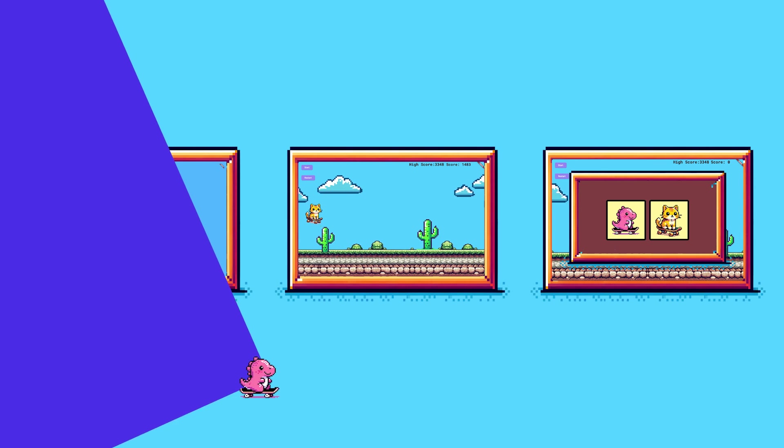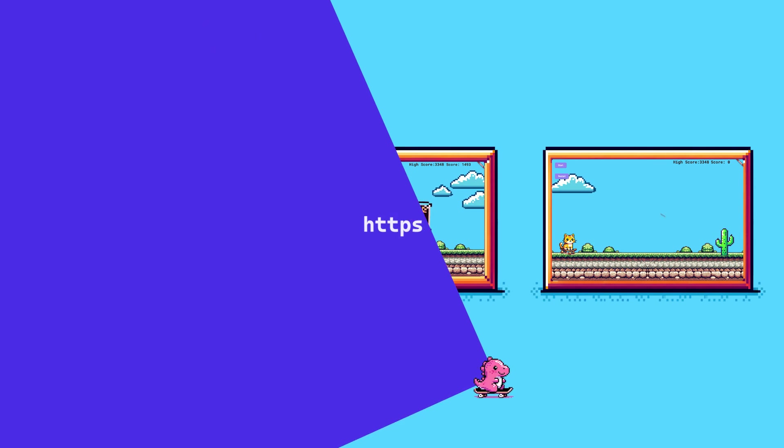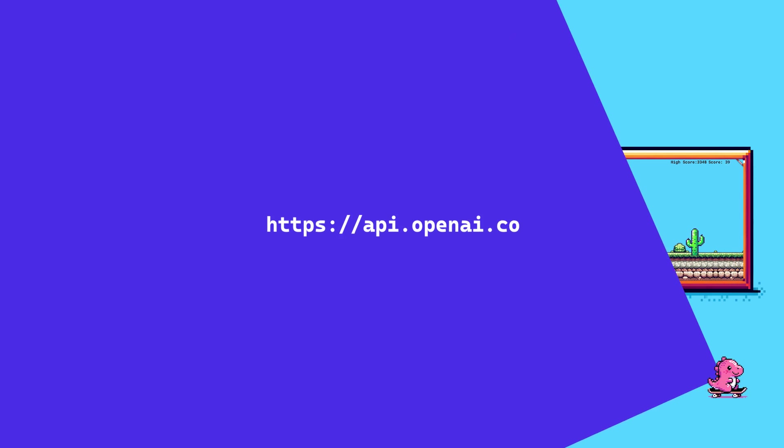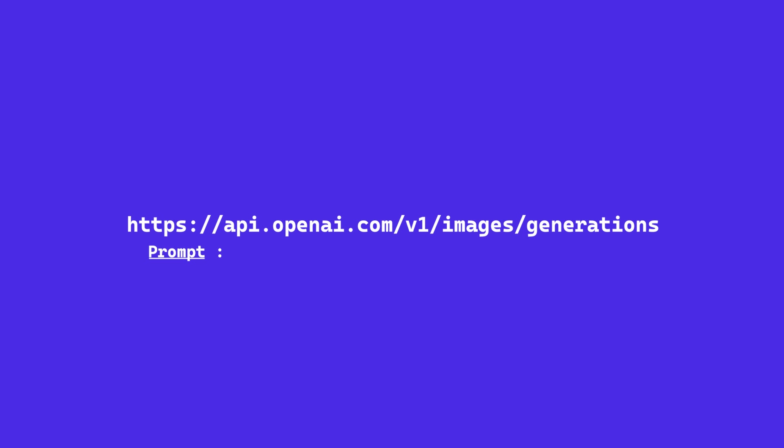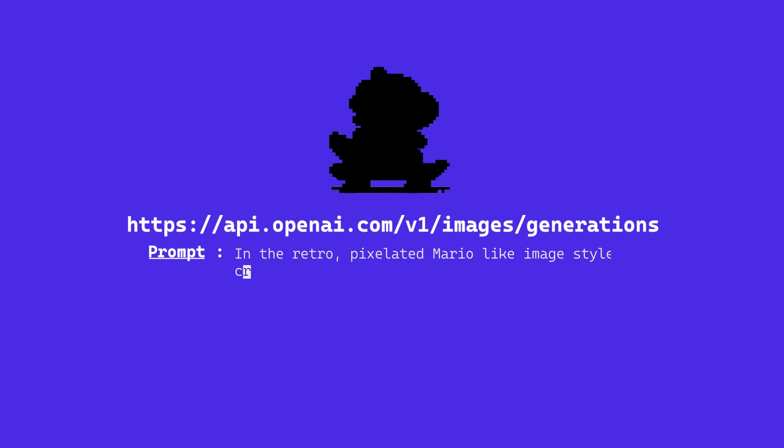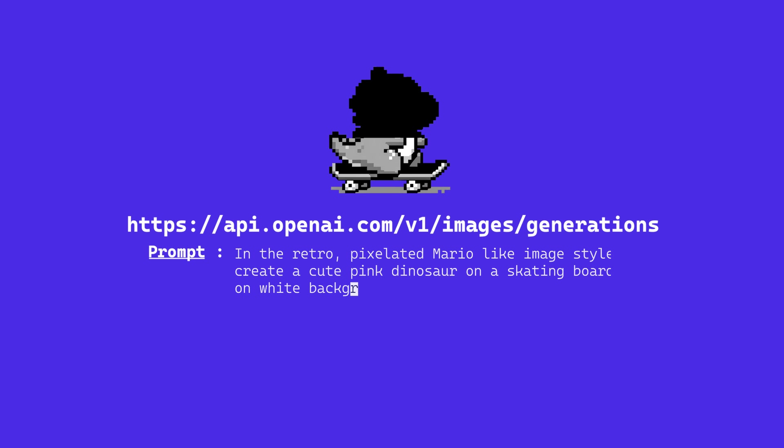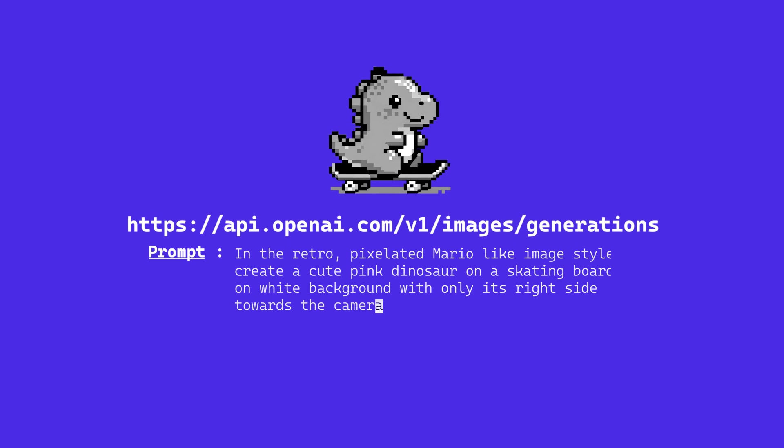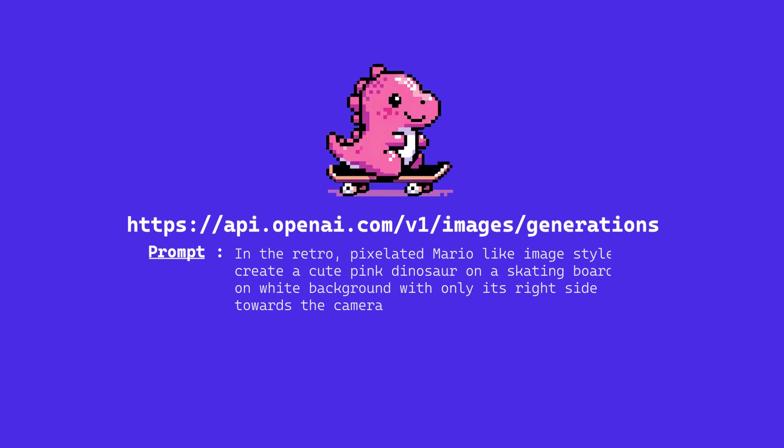To begin, create your character images using AI. I have used the DALI 3 API. You can either use the API directly or use it via ChatGPT. So this is the prompt that I went with to create my cute retro dino on a skateboard, because that's what Gen Z dinos do these days.